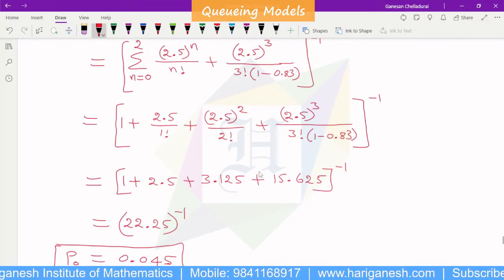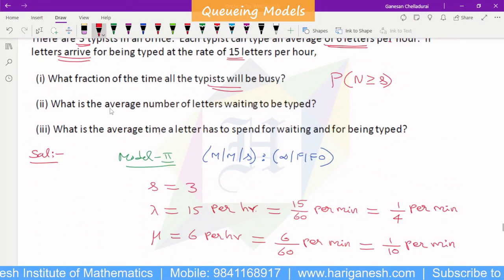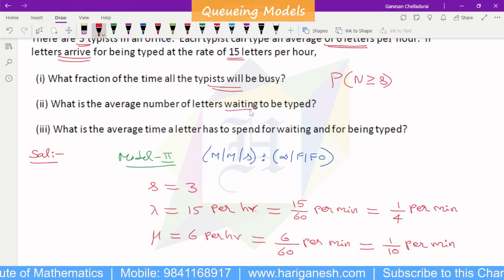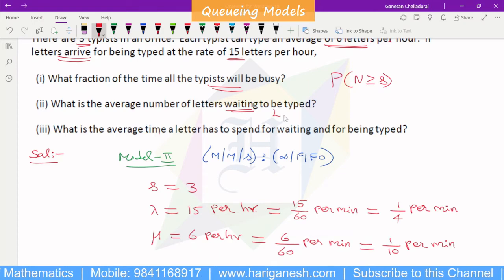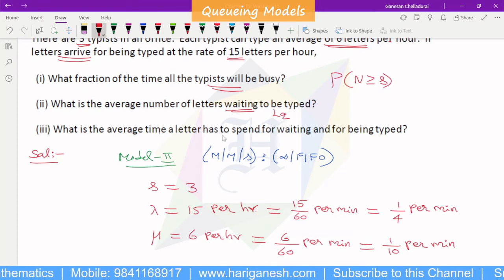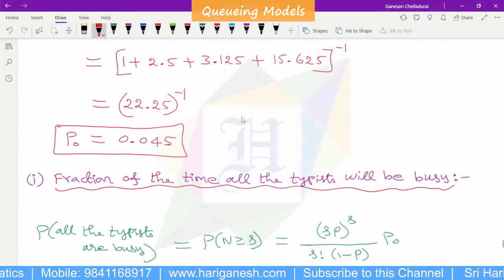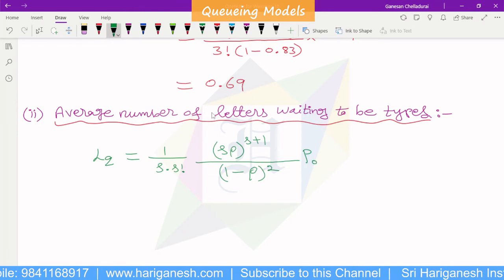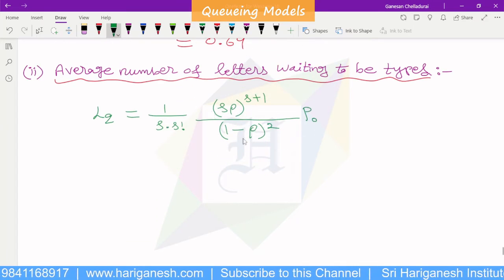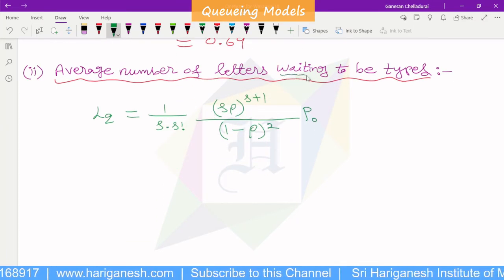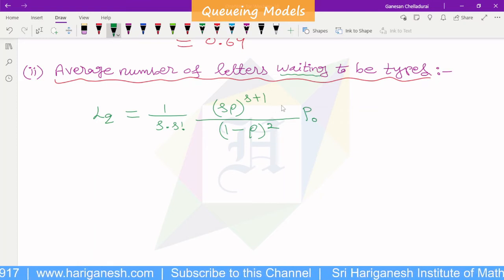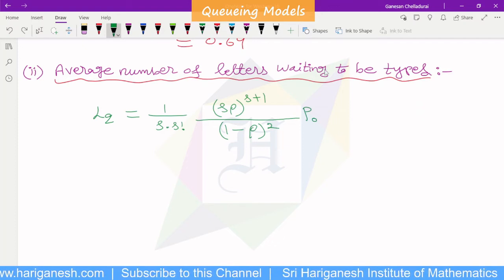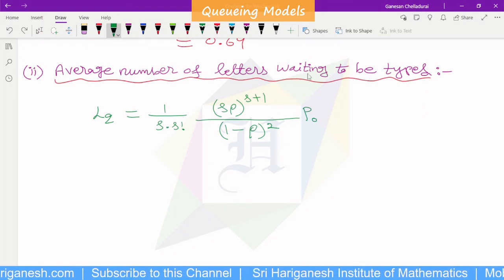Second question: what is the average number of letters waiting to be typed? Waiting in queue is represented by LQ. We use the LQ formula. Note: the question asks for the number of letters waiting, which is LQ — not the waiting time WQ.